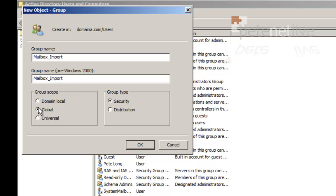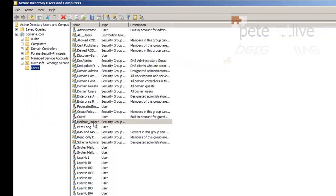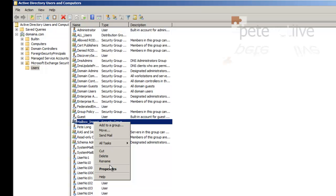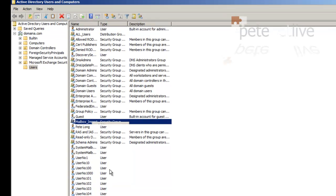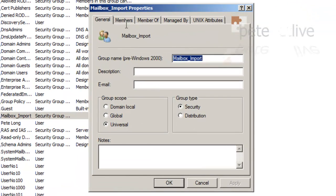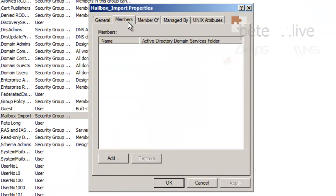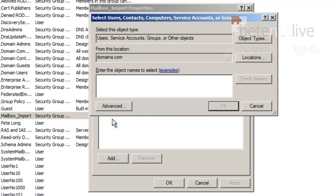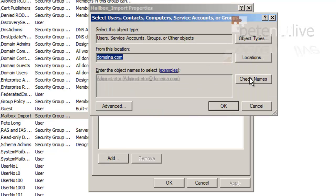It has to be a universal security group. Add in the users that you want to grant import and export rights to. I'm just going to add in the Domain Administrator.